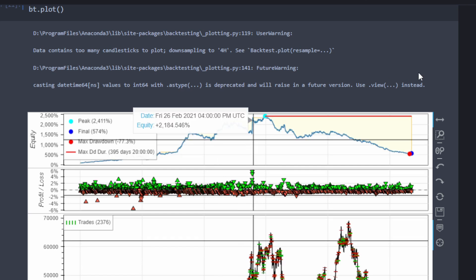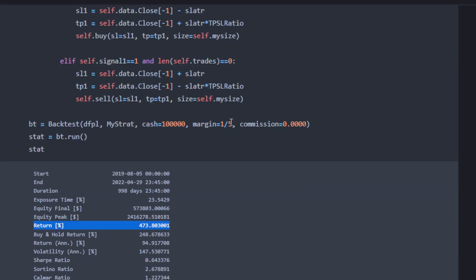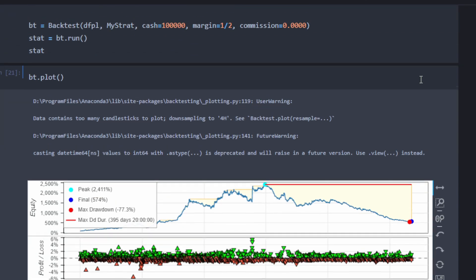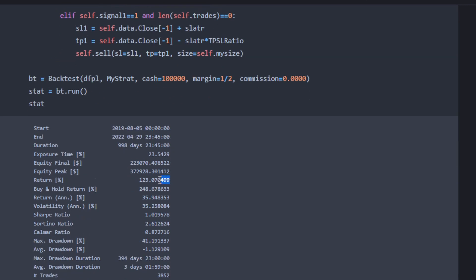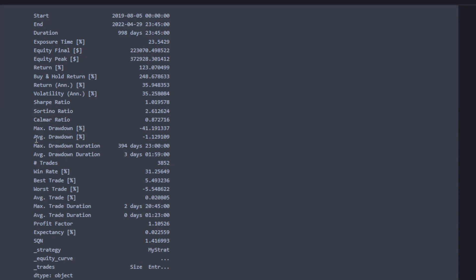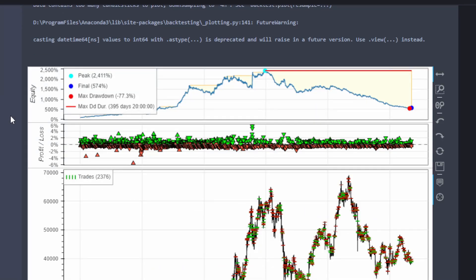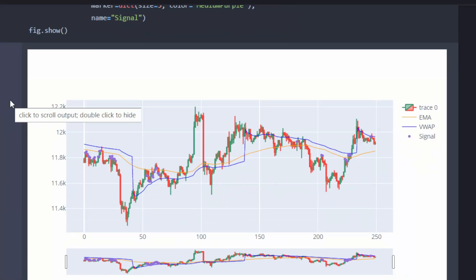If you want to increase the Sharpe ratio, you generally want to decrease your margin or leverage. For example, changing to 1:2 leverage decreased returns to 123 percent but increased the Sharpe ratio to 1.02 from 0.6. Using a leveraged account increases risk, makes drawdown periods more severe, and therefore decreases the Sharpe ratio. That's all for this one — I hope it's helpful for your trading and gives you a clear idea about VWAP and the difference between VWAP and the moving average indicator. Trade safe and see you next time.